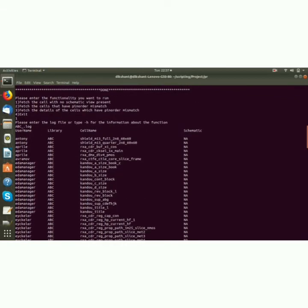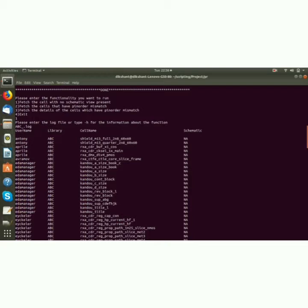As you can see it has heading: username, library, cell name and schematic. These are the users and this is the library name and this is the cell name. And as you can see, no schematic found. It also generates a separate log file for every three options.